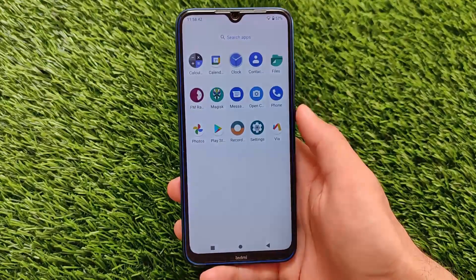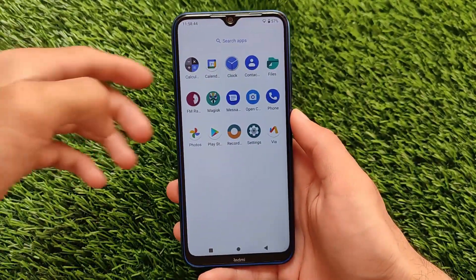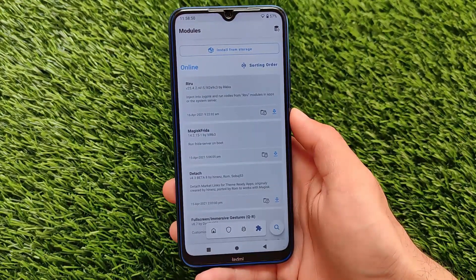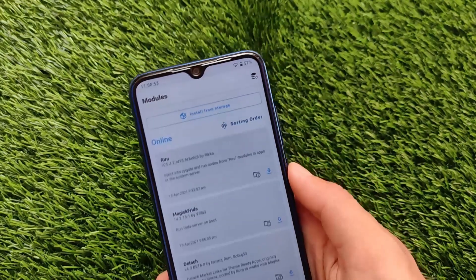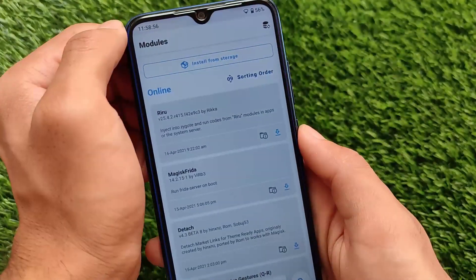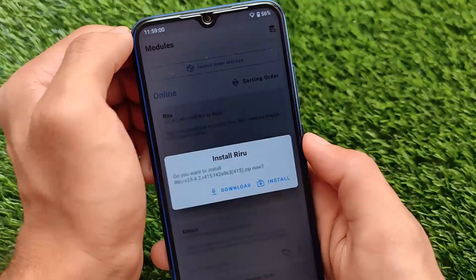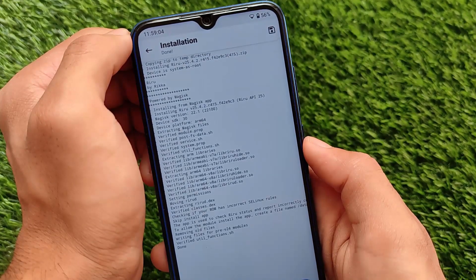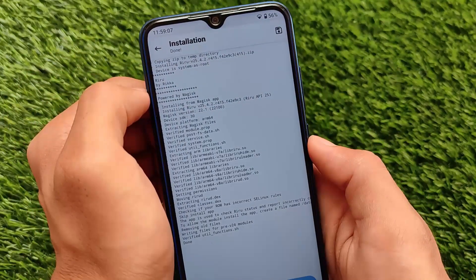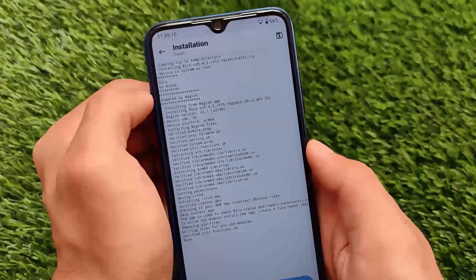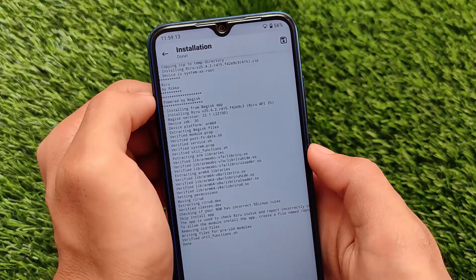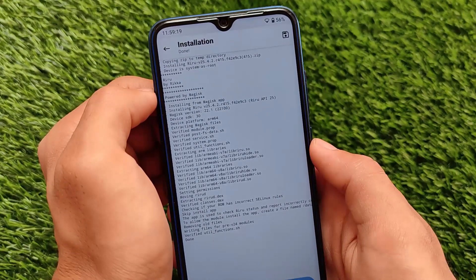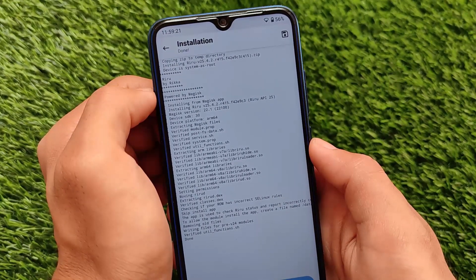I've just uninstalled everything to show you a fresh installation. Simply go to Magisk Manager, go to the Modules section where all online modules are available. The first and most important module you need to install is Riru — the latest version. You must install Riru first before proceeding further; without it, LSPosed will not work.